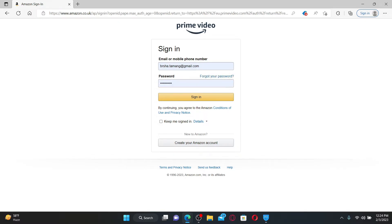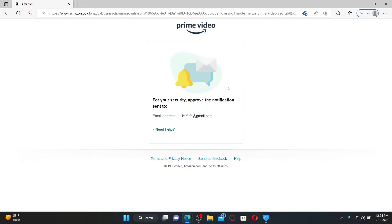For your security reasons, you might need to approve the notification sent to your email address. Simply go ahead and approve the notification, and you'll be able to log into your Prime Video account right away. That is how it can be done.